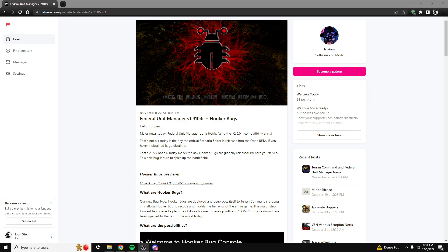The very first thing you're going to want to do is head over to Nivium's Patreon page where you can go to their blog post, their recent posts, and download the Federal Unit Manager for free.